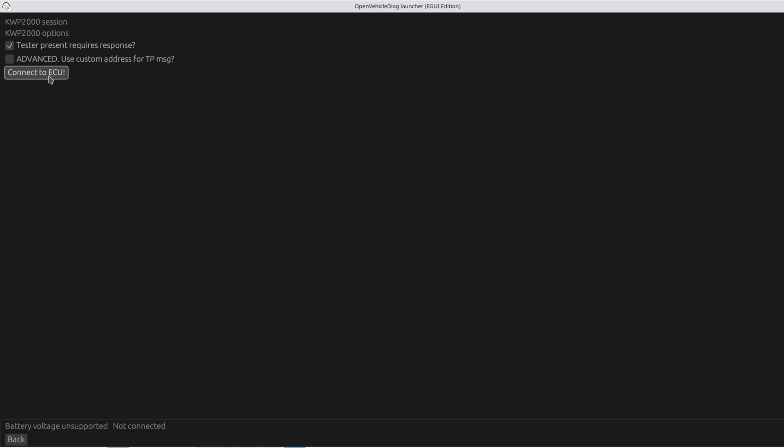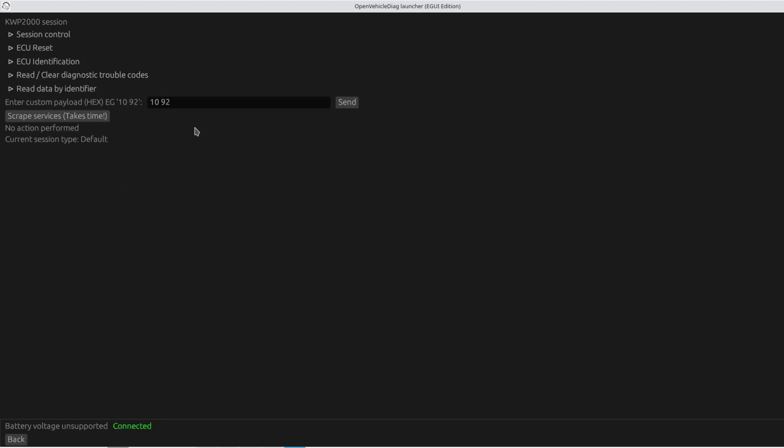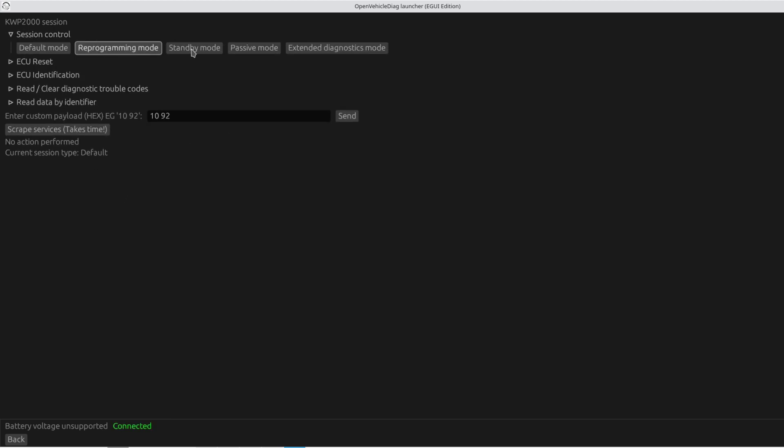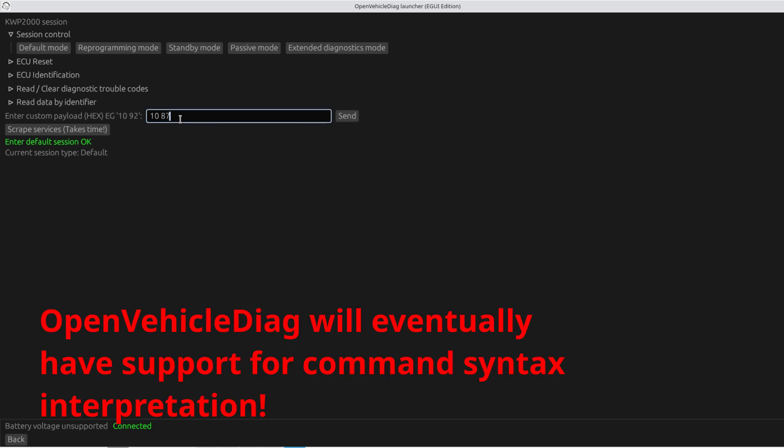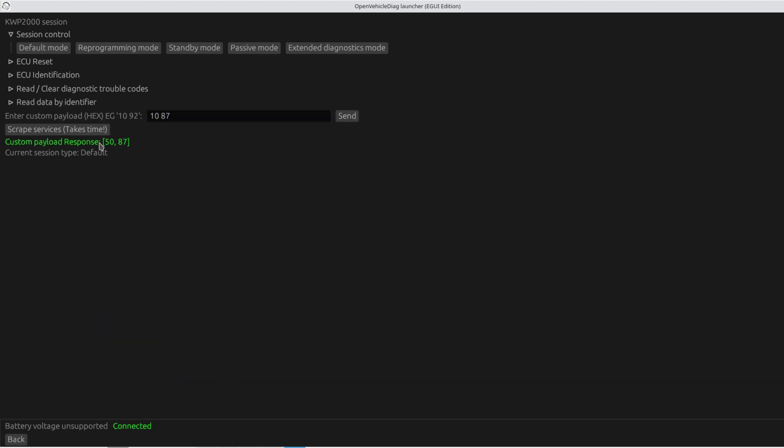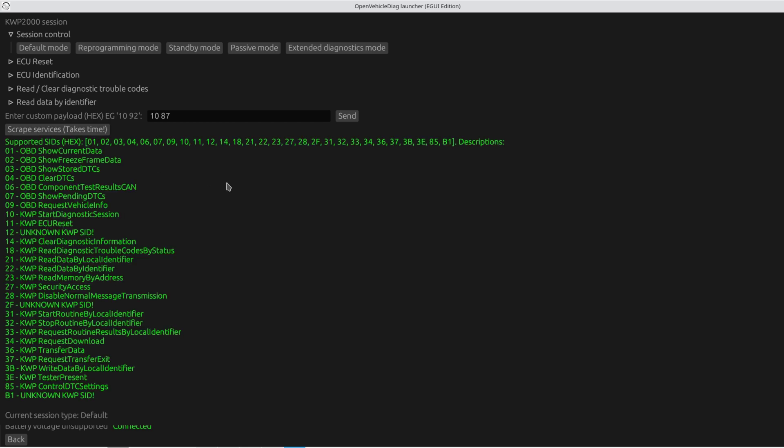You can also launch a UDS session, which is unified diagnostic services found on newer cars, or you could just launch a custom ISO TP session and play around with sending and receiving data with the ECU. So we'll select launch KWP and connect to the ECU. Now over here I've got session control, so I can ask for default mode and the ECU said enter default session, OK. So I know Mazda's diagnostic session mode is 1087. So 10 is session control and 87 is the mode that I want to go into. So we'll say send and the ECU responded great. Now how do I know what services the ECU supports? Well with Open Vehicle Diag you can actually ask it to scrape the services and this will attempt to ask the ECU for every single service it supports. So we'll go and press that and wait a little bit. And here we go.